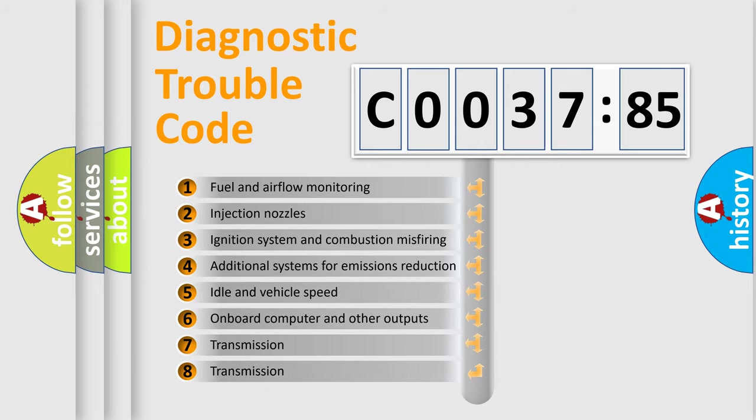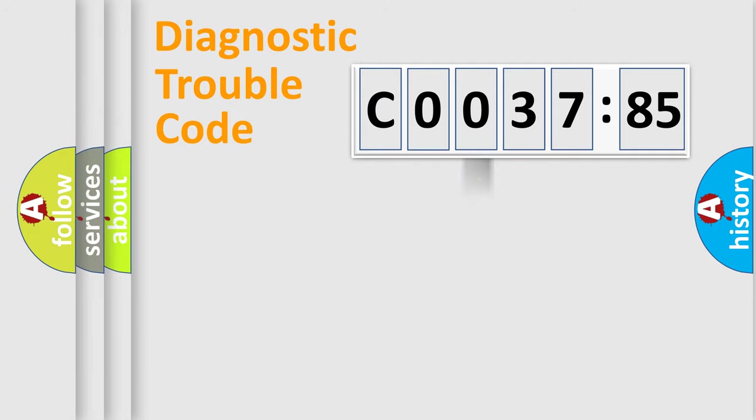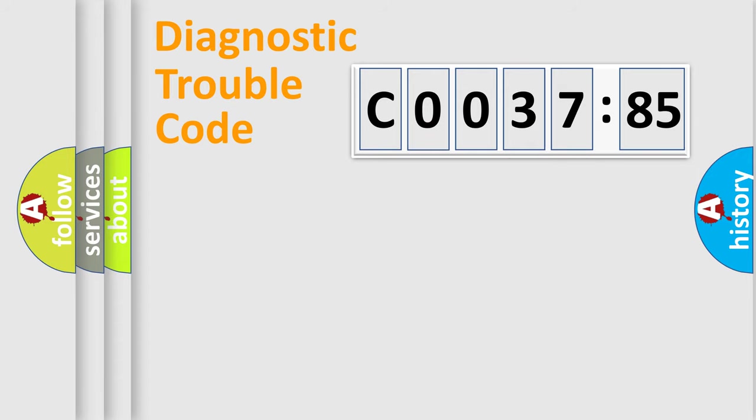The third character specifies a subset of errors. The distribution shown is valid only for the standardized DTC code. Only the last two characters define the specific fault of the group.